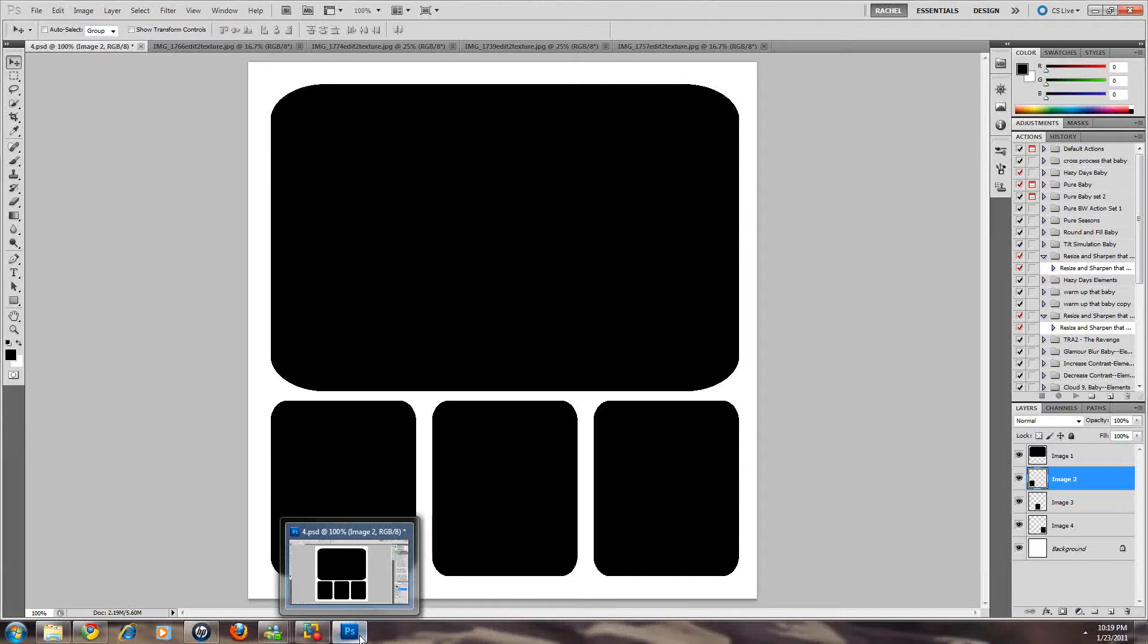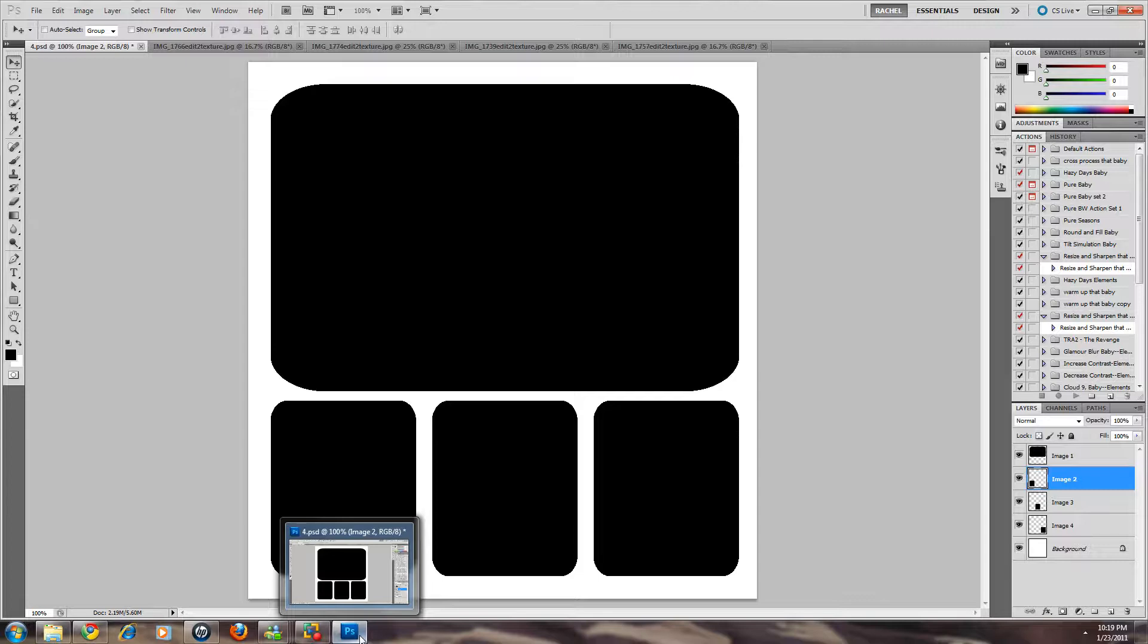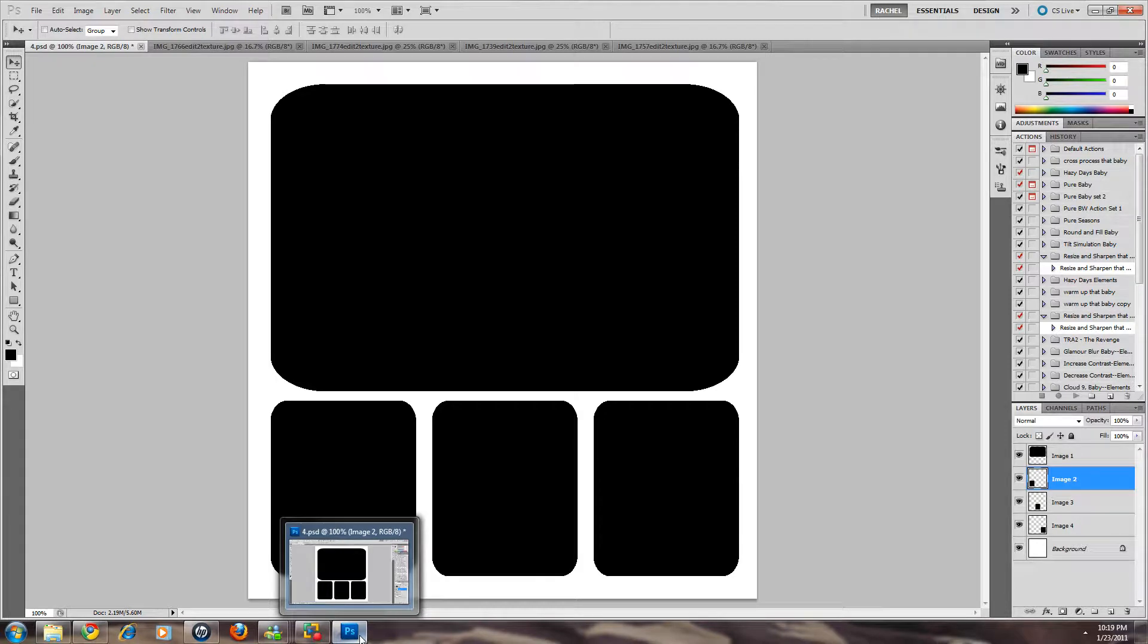Hi this is Rachel from Pure Photoshop Actions and I'm going to do a quick tutorial on how to use our blogging templates and how to add the images in with a clipping mask. I think once you see how quick and easy it is to do you'll be excited to try it yourself.